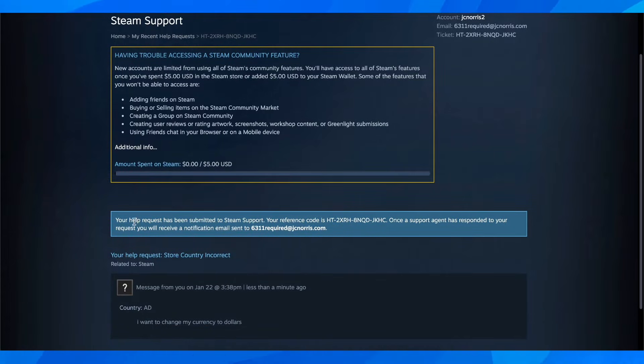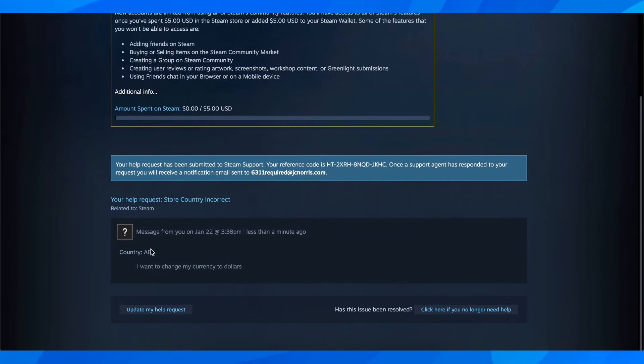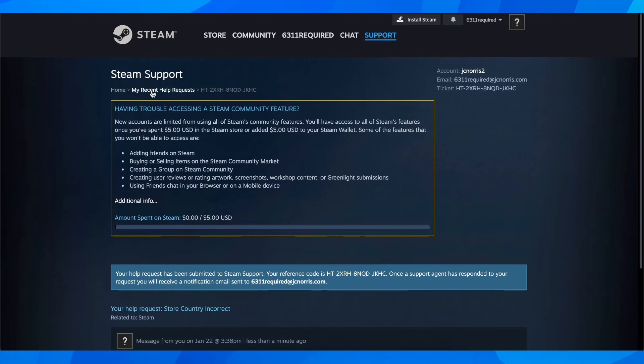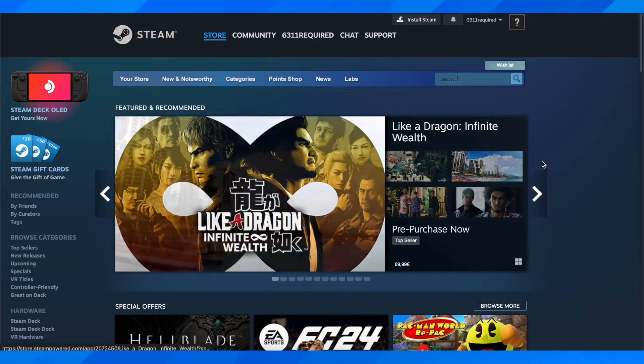As you can see, your help request has been submitted to Steam support. You're going to see right here all the messages and they're going to take care of you. I really hope you found this video helpful. Don't forget to like and subscribe, and I'll see you in the next video.